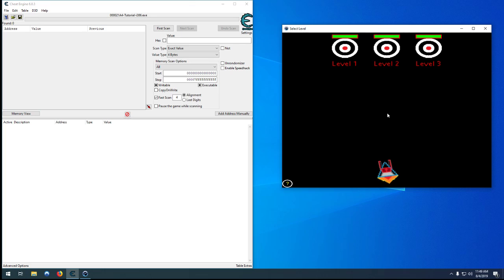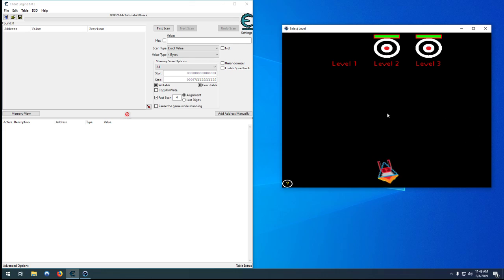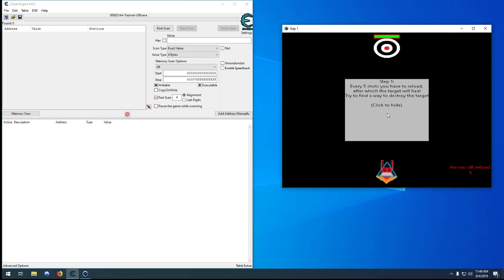What these are is they're a couple little games that Cheat Engine has built in where they each have a slightly different challenge. For this one here, every five shots we have to reload and as soon as we start to reload it will heal.